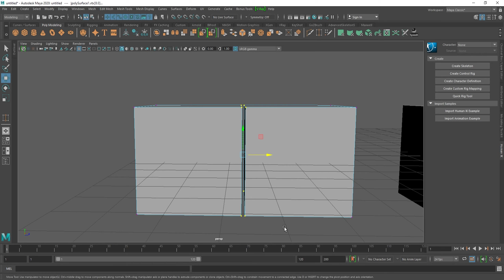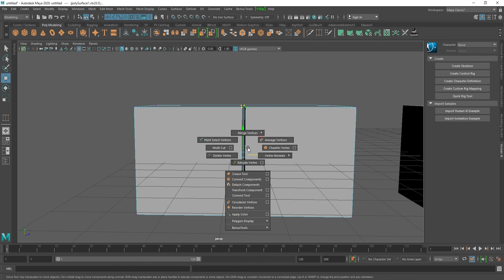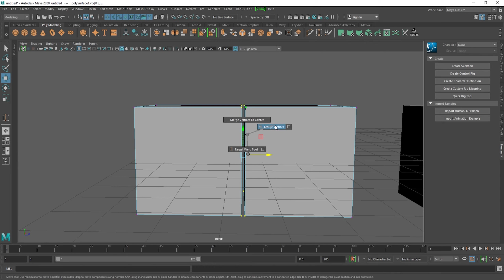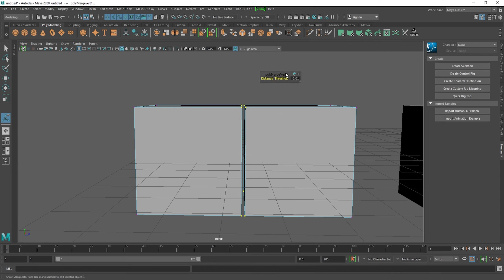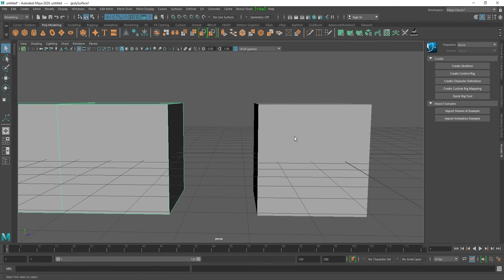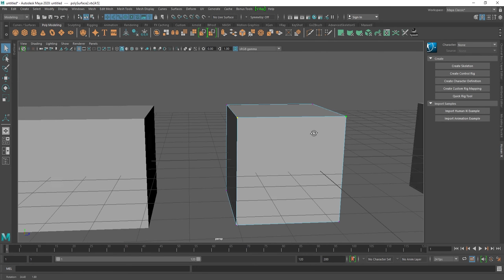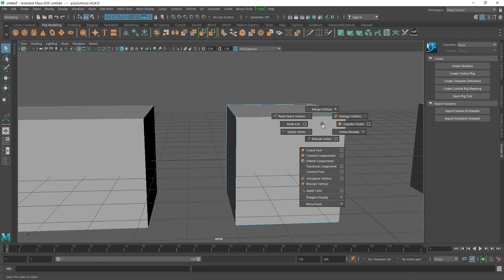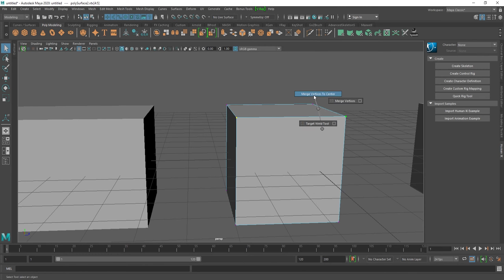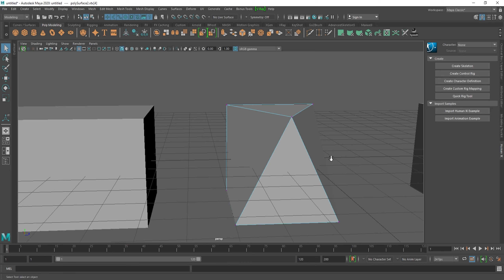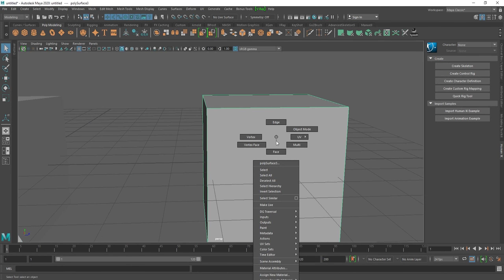To use the Merge Vertex tool, select the object, go to vertex mode, select the vertices, press Shift+Right Click, and choose Merge Vertex. The merge depends on the Threshold value — if you increase the threshold you can see it merges the vertices. Another option is to select two vertices, press Shift+Right Click, and select Merge Vertex to Center — this merges the vertices right at the center.